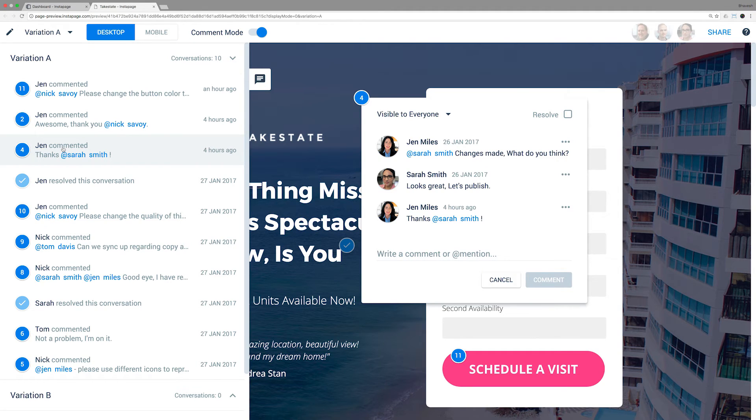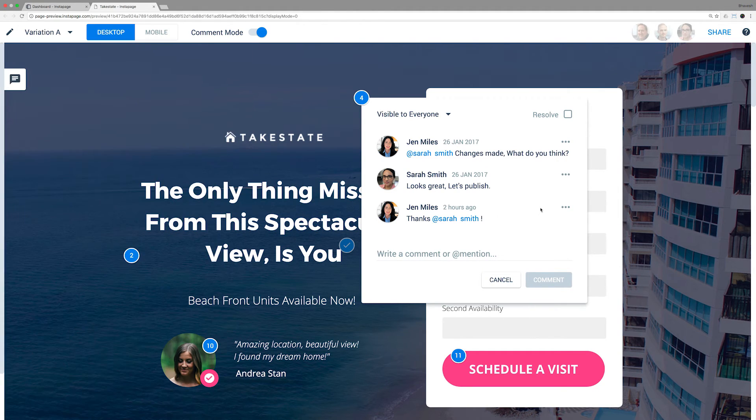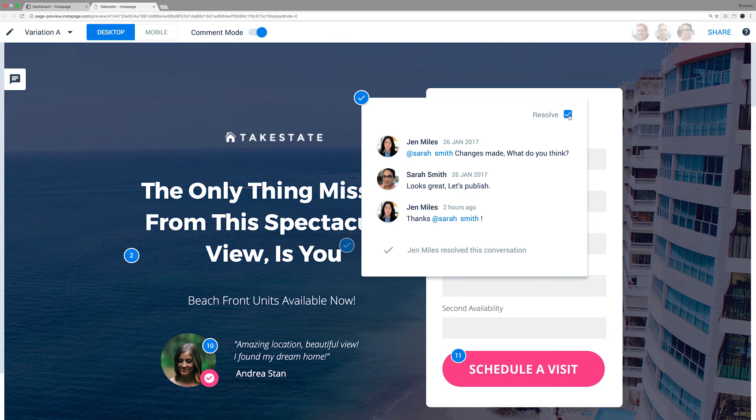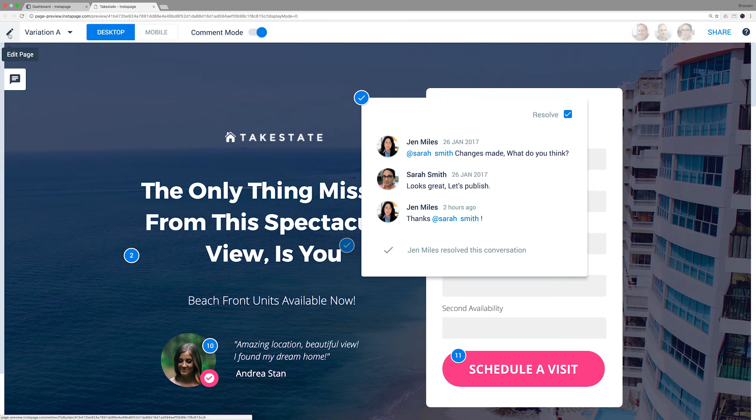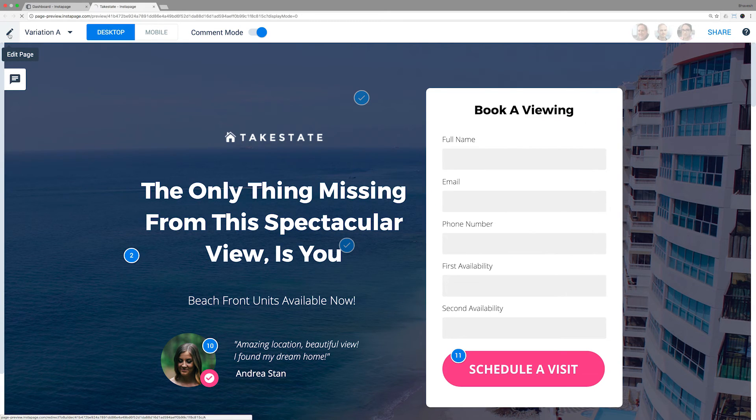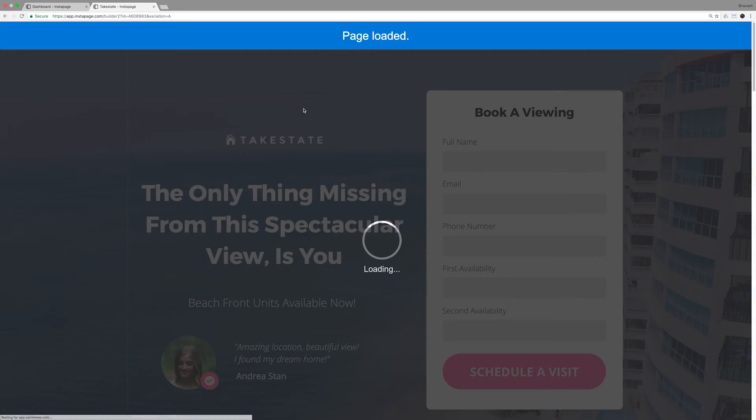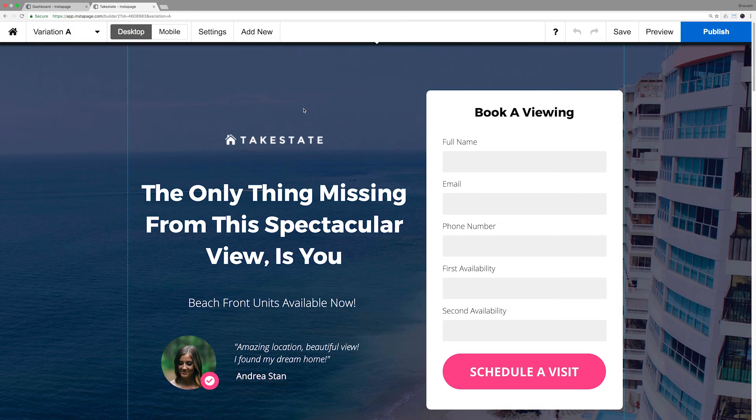Once a conversation has concluded, click on the resolve checkbox and this conversation is resolved and cleared. Making changes to your page requires you to return to the builder. Click the edit button on the top left corner. Now make your edits.